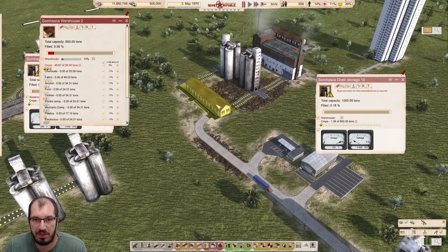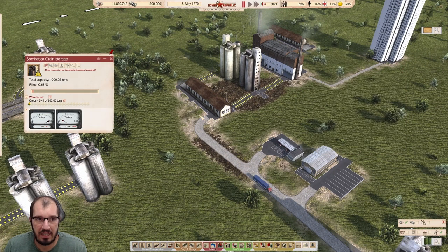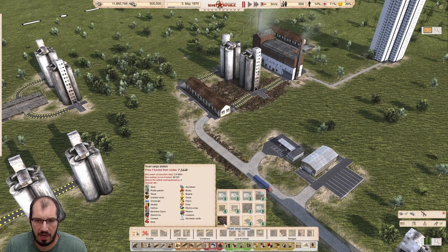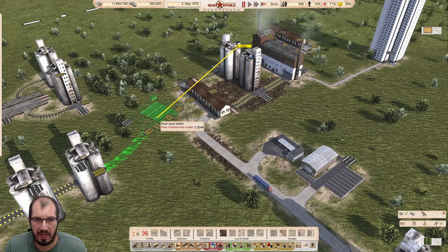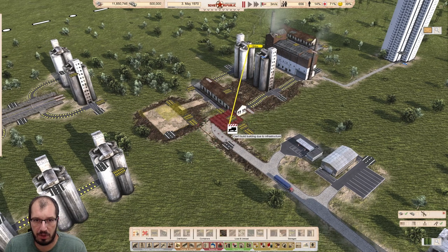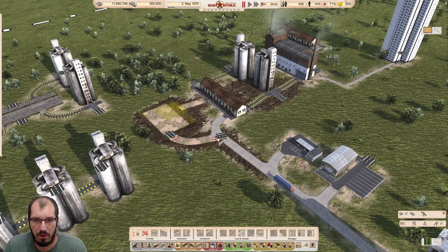The problem is if you use a warehouse, it only has one parking spot — that is not great. It's a lot easier to place, for example, a road or a rail cargo station. It doesn't really matter which one you use — they both have four connections in this configuration.